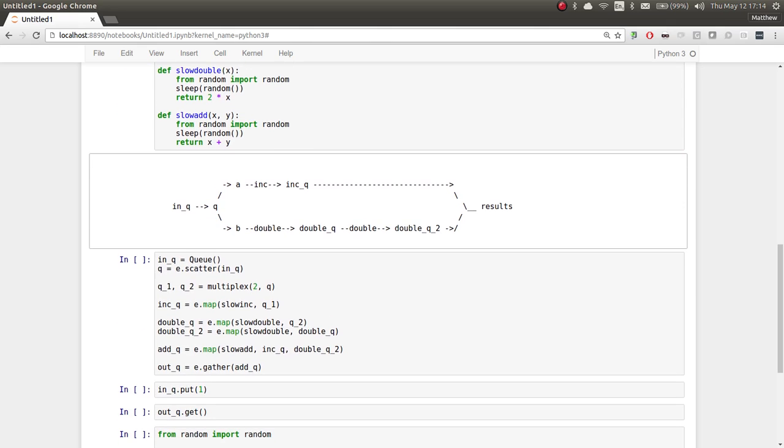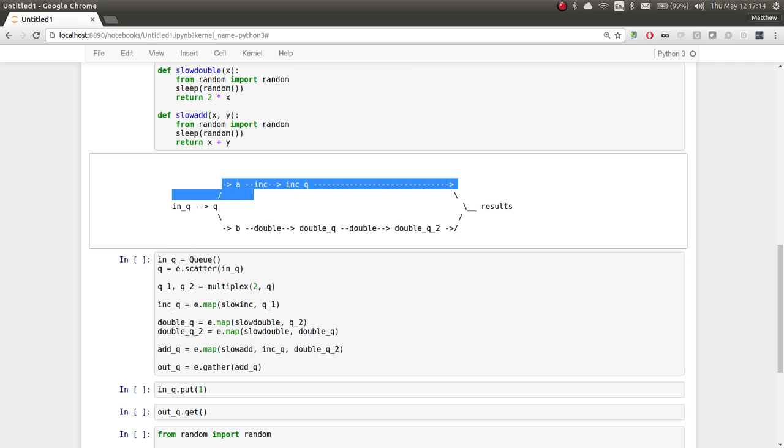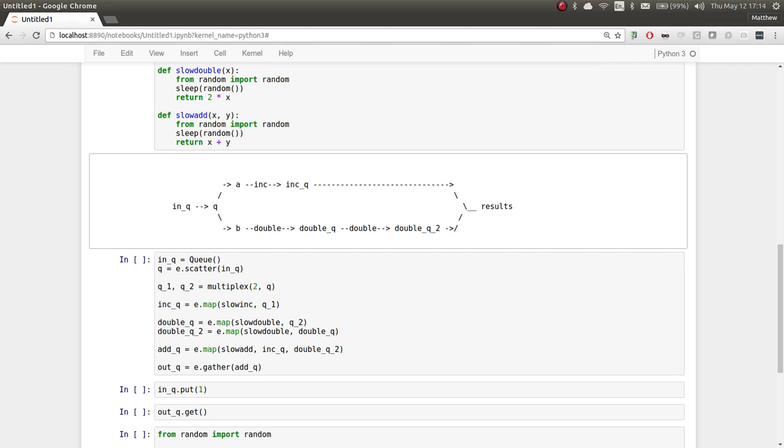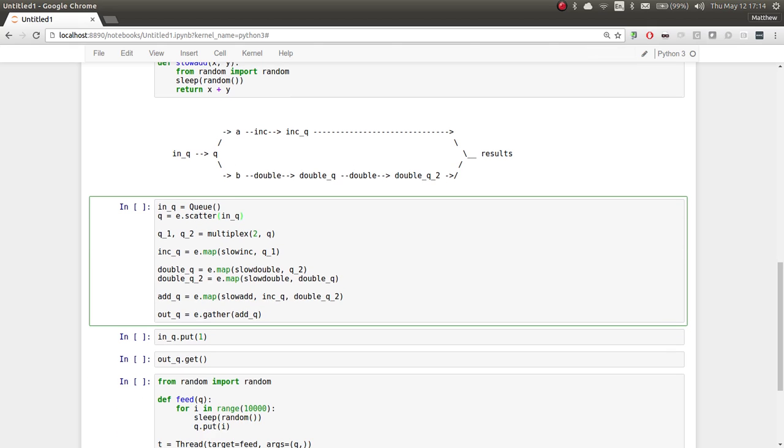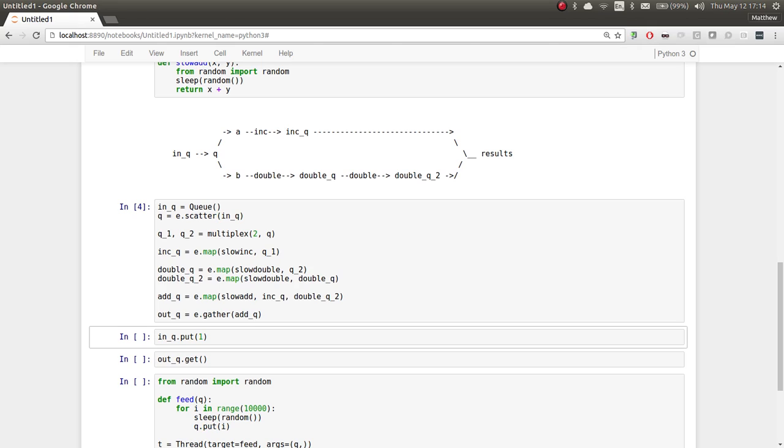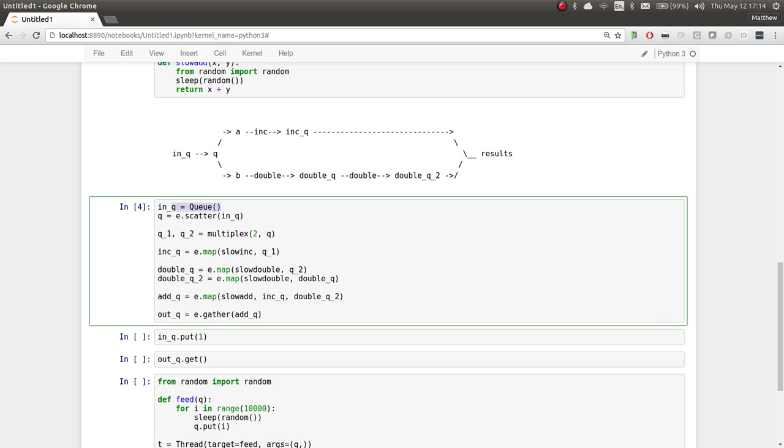What we're going to do is we're going to have an input queue. We're going to scatter that queue out to the cluster. We're going to multiplex that queue into two different queues of futures, A and B. Then we're going to map increment across one of those queues. Then we're going to map double twice against the other queue, just for a little bit of variety.